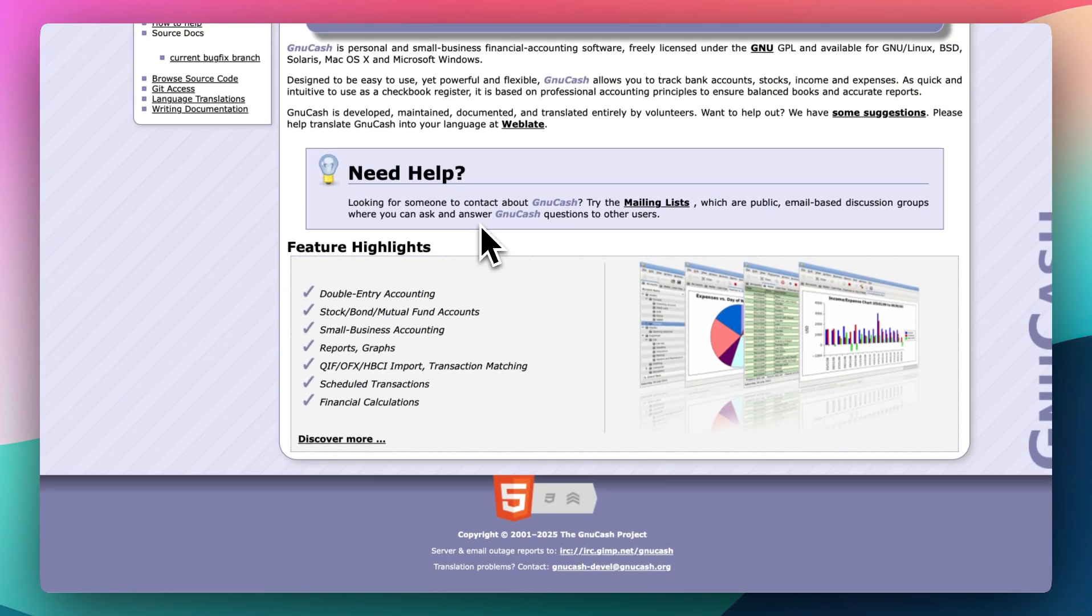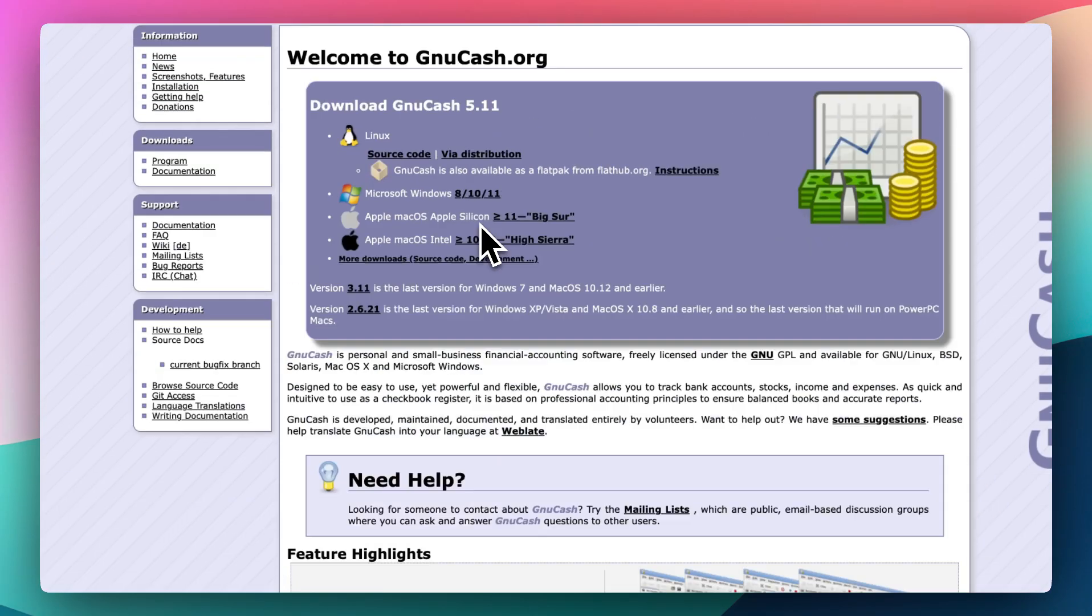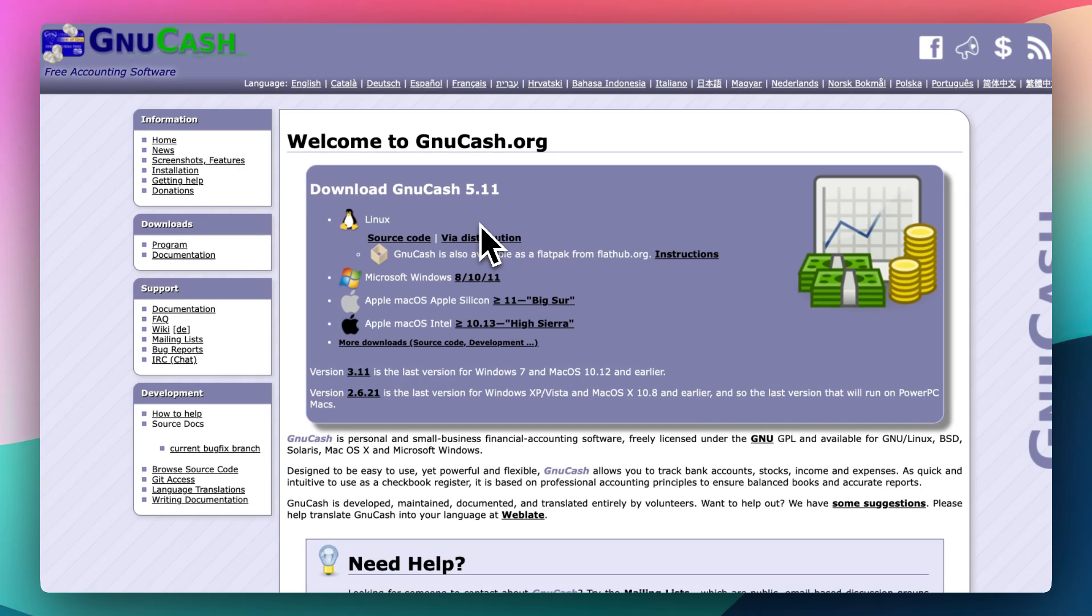But if you want cloud syncing, modern design, or mobile-first features, you might want to look elsewhere. Either way, GnuCash is a rare example of free software that actually rivals paid tools. And if that fits your workflow, it might just be your new favorite finance companion.